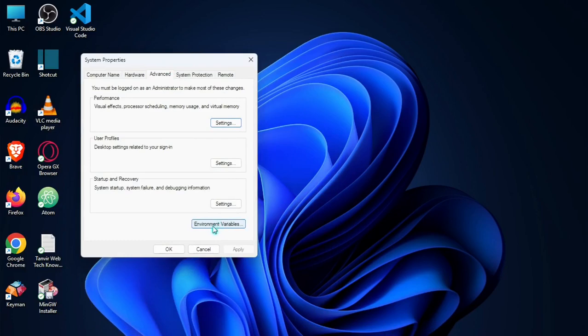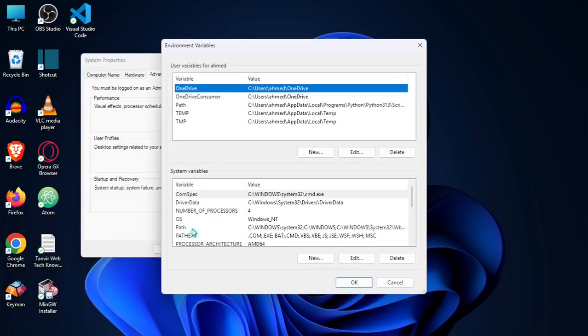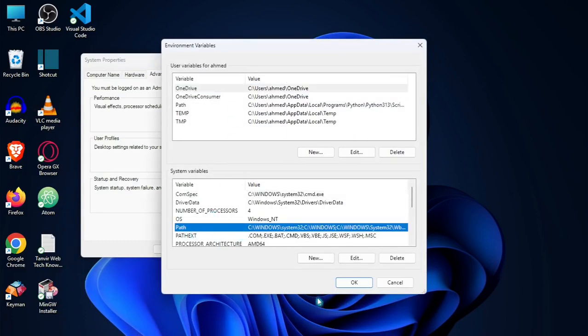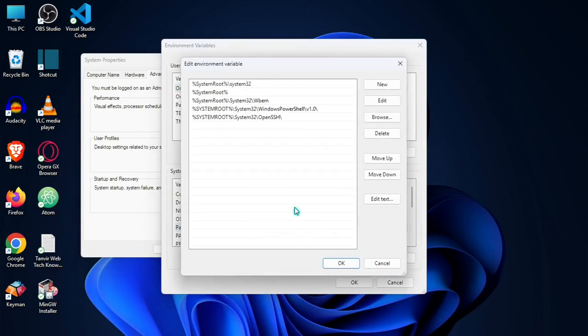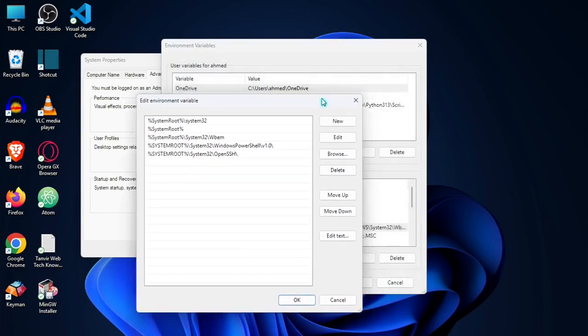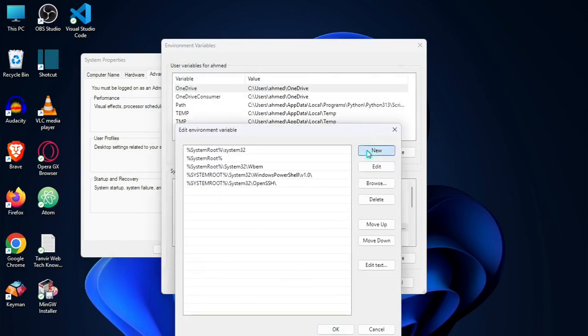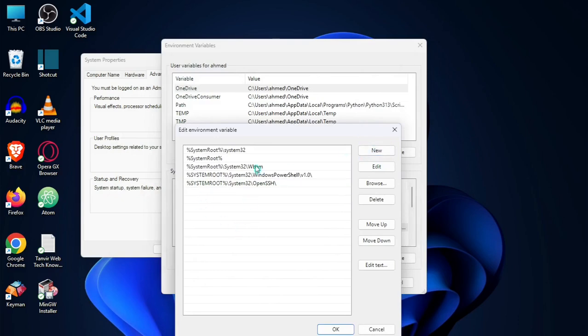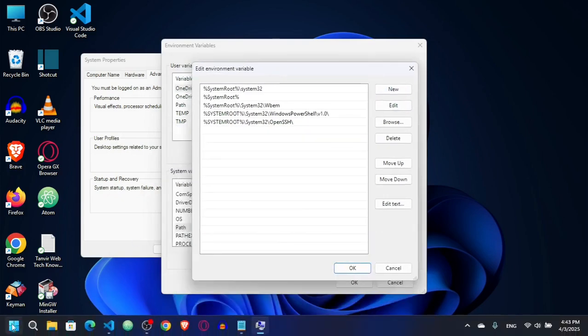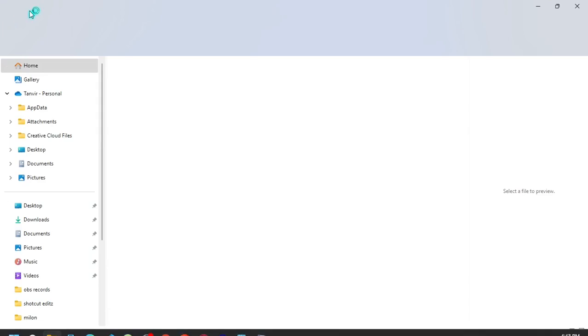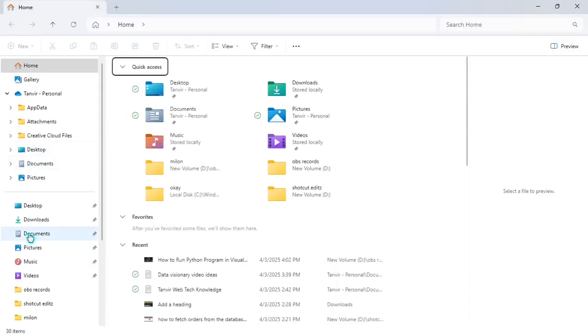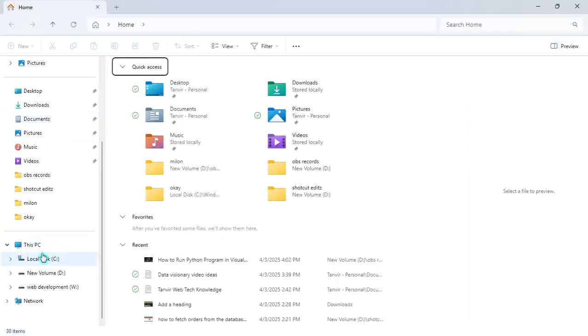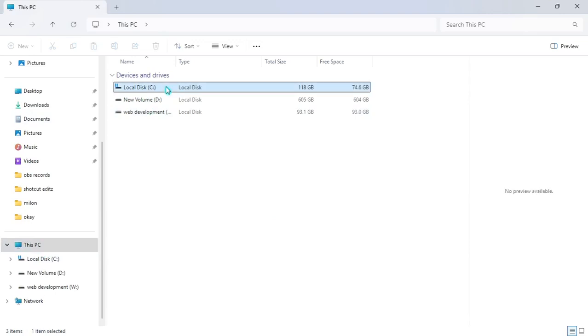Click here environment variables, select the path and edit it. Click on edit, then new. I need to know the new path. For this I have to go to This PC.